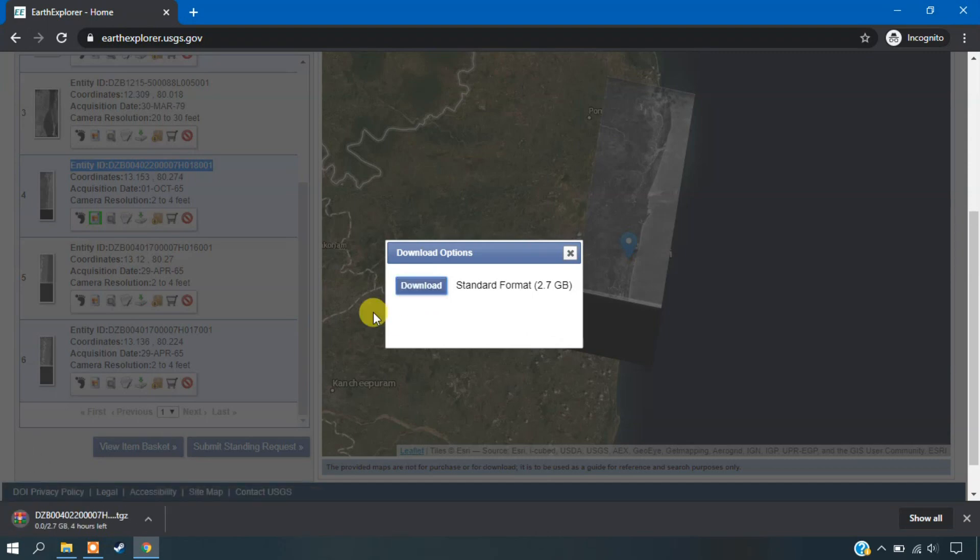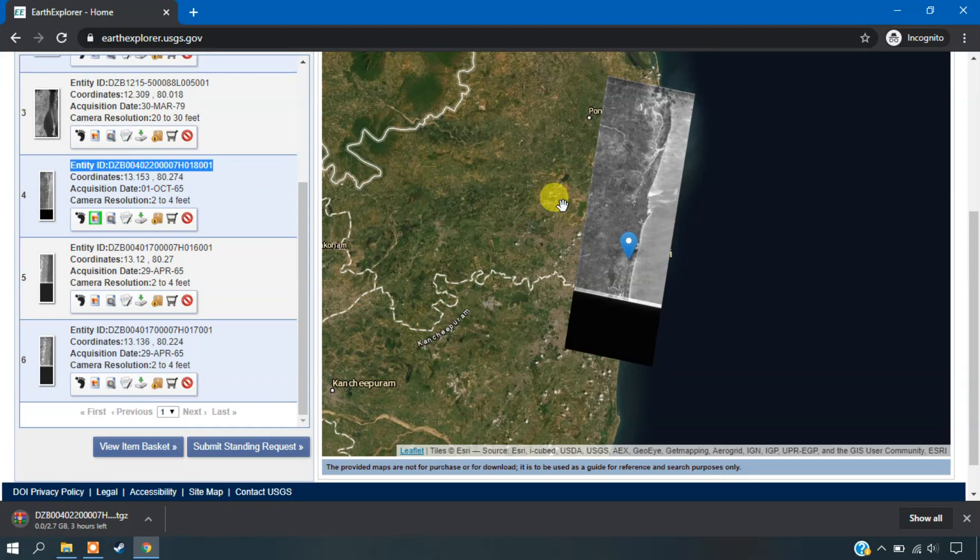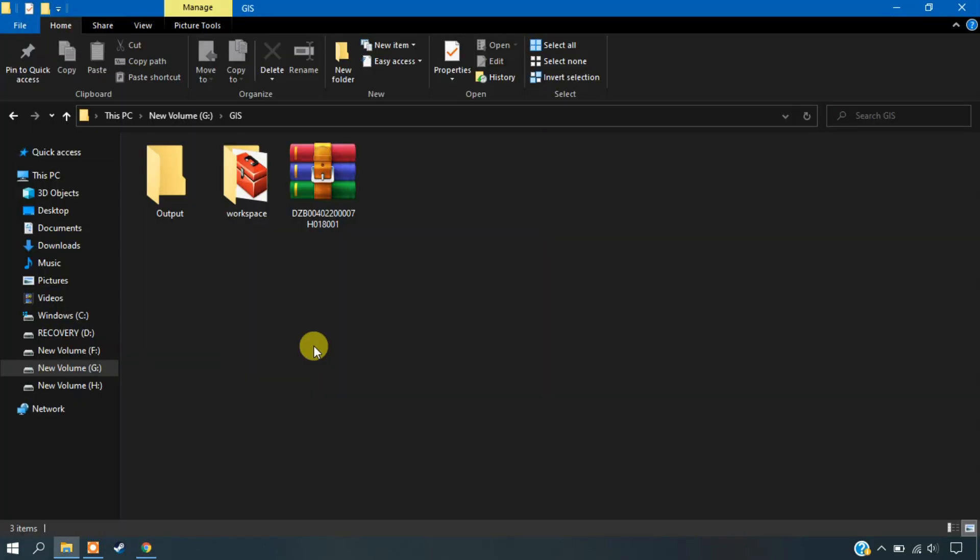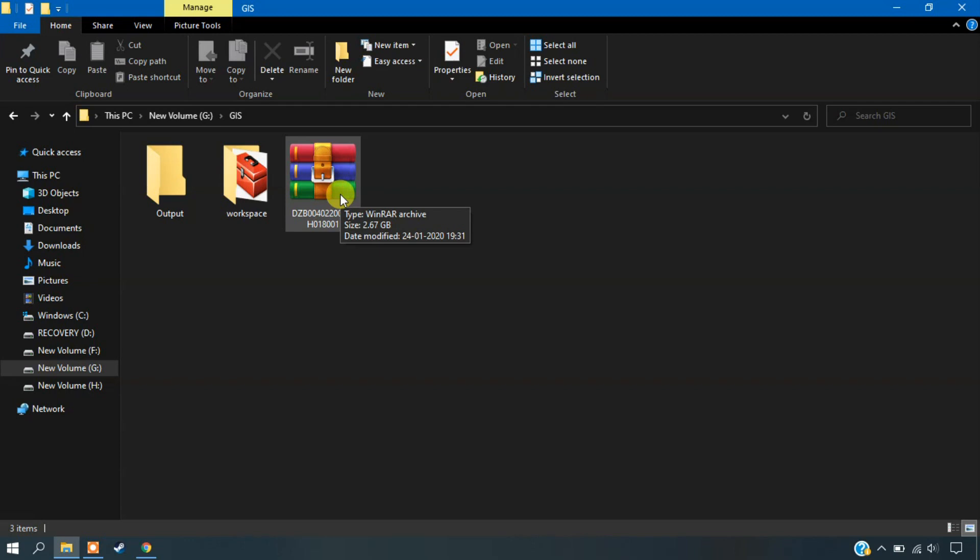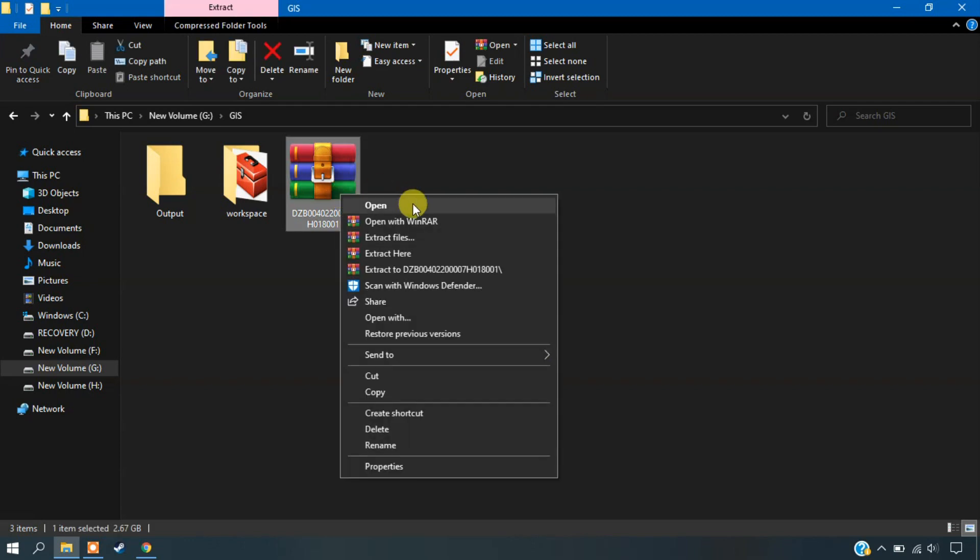And it might be taking a few hours based on our internet connection. So it took me at least 2 hours to download this data based on the internet speed. So you can see here, I am just extracting the file here.